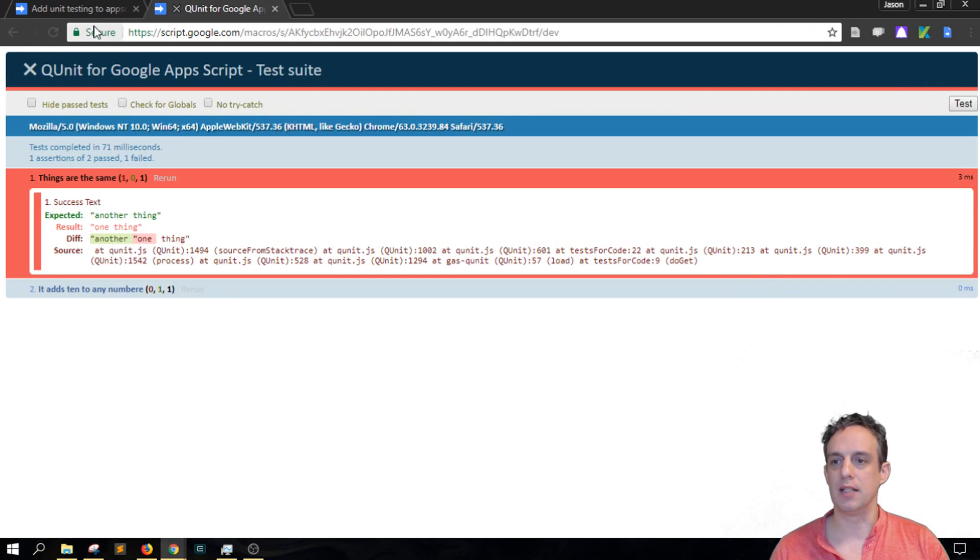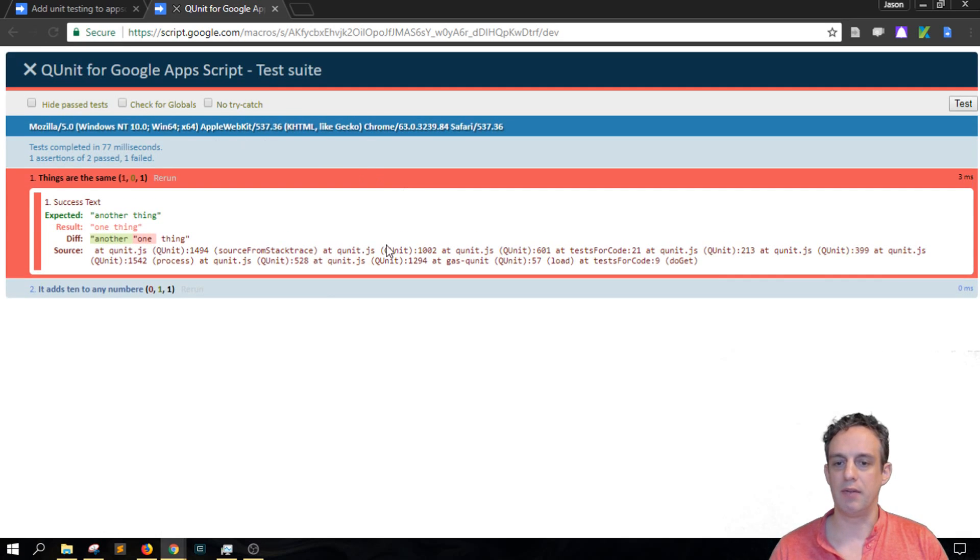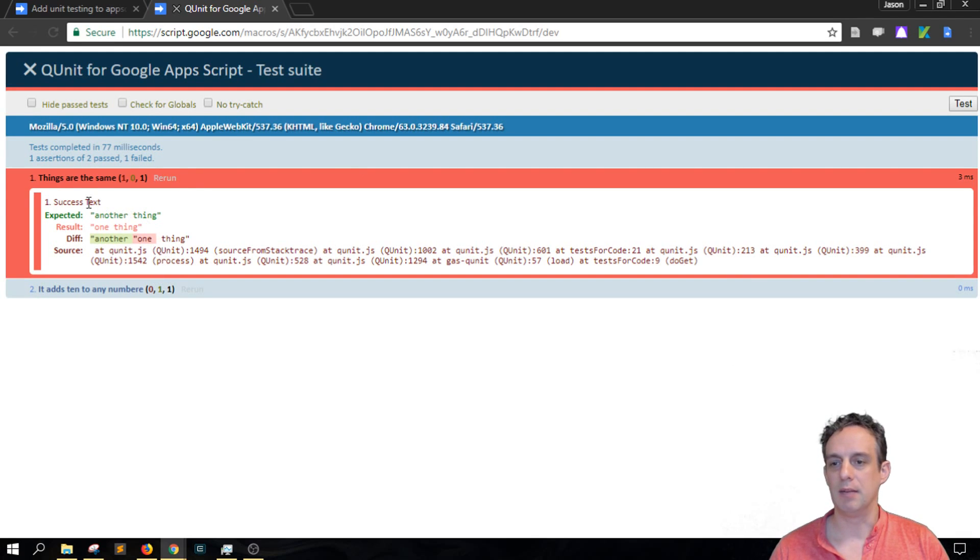So when I run this test now, you can see that we have the first test is failing and there's information about why it's failing here.